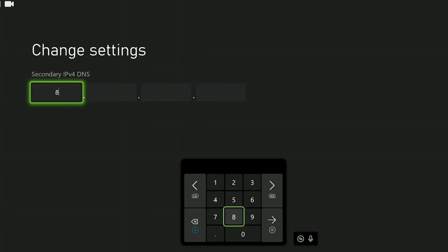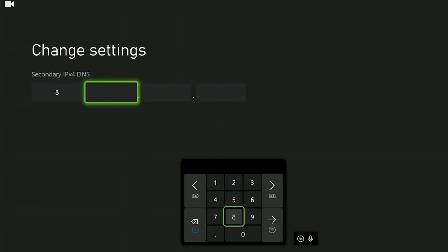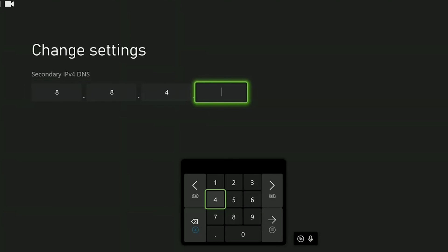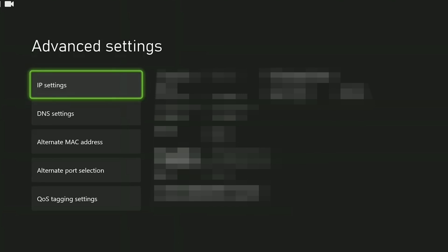We write 8 in the first two boxes of secondary DNS and 4 in the other boxes. The DNS we are using belongs to Google and is completely safe to use. We have changed our DNS address.